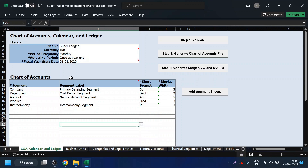Hello everyone. In today's session we will be seeing the rapid implementation sheet. In an earlier session we saw what is the enterprise structure. Today we are going to define this enterprise structure via the rapid implementation sheet and upload it in our Oracle Fusion instance. It is called a rapid implementation sheet because it gives you a rapid approach to upload the complete enterprise structure of your client in the Oracle instance, compared to doing all the setups manually.